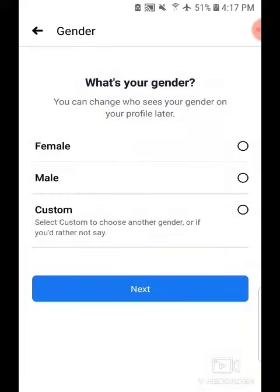Okay here we can tap Male or Female. Sorry for my English language, but I can speak English very well.